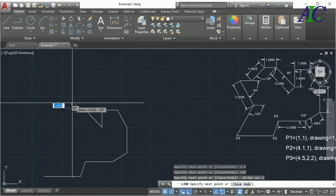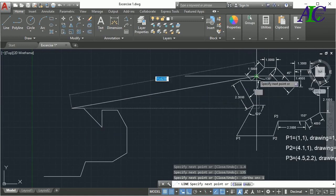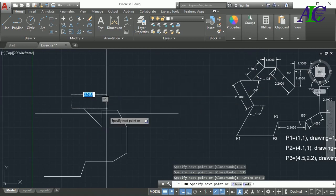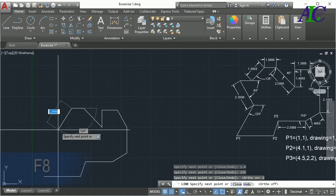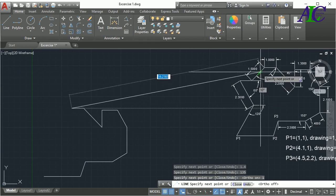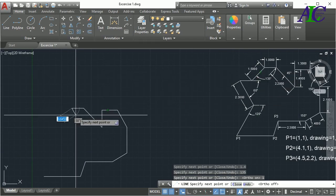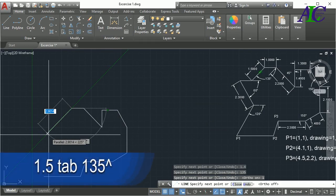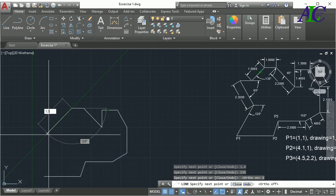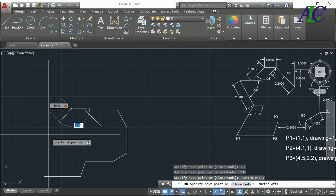Then also in here we have a line with an angle. The line is 1.5 — press Tab and enter 135 degrees.